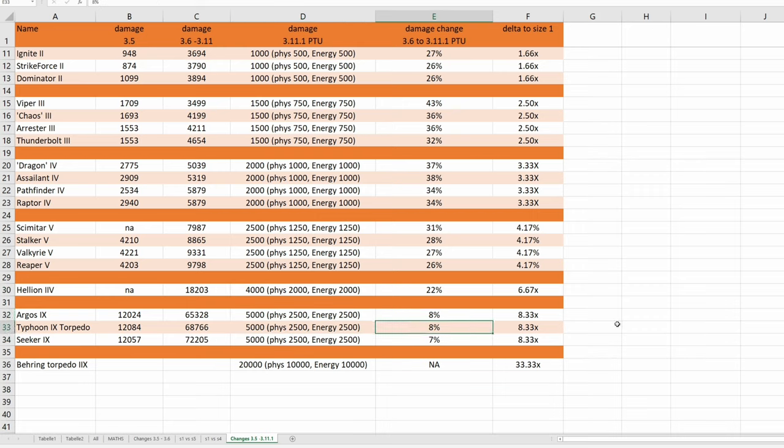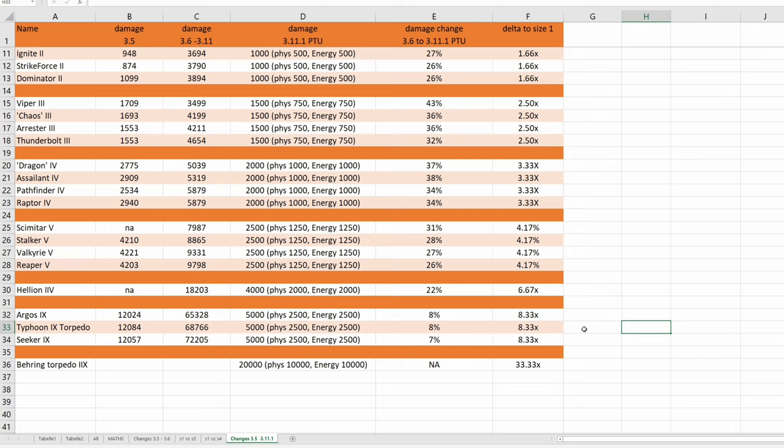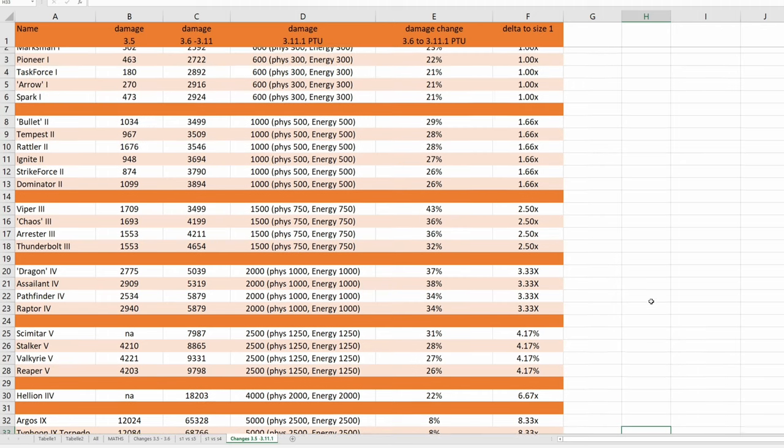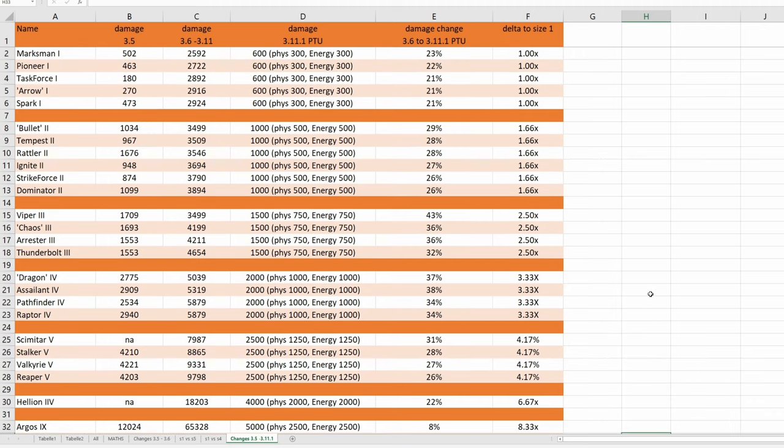Look at this. If this will go live and even with the missile torpedo bug, I would need like 20 size 9 torpedoes to destroy a hammerhead? Come on, I hope this is just a mistake.